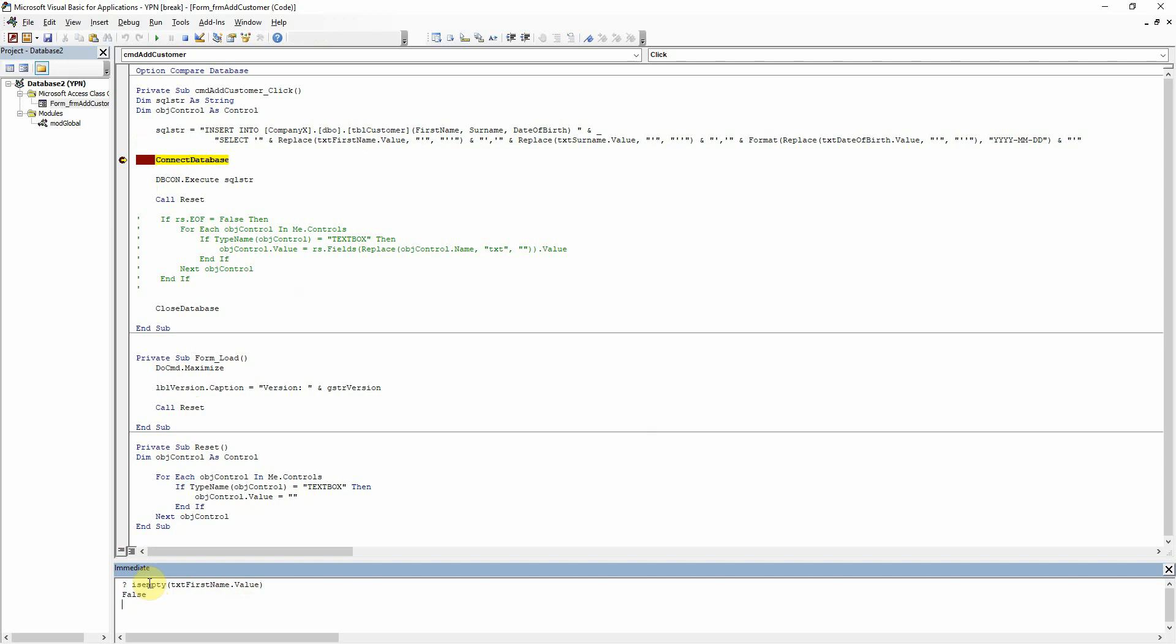Isempty, you can see there that that says false, and then if I add isnull and run that, we can see that that's false as well.